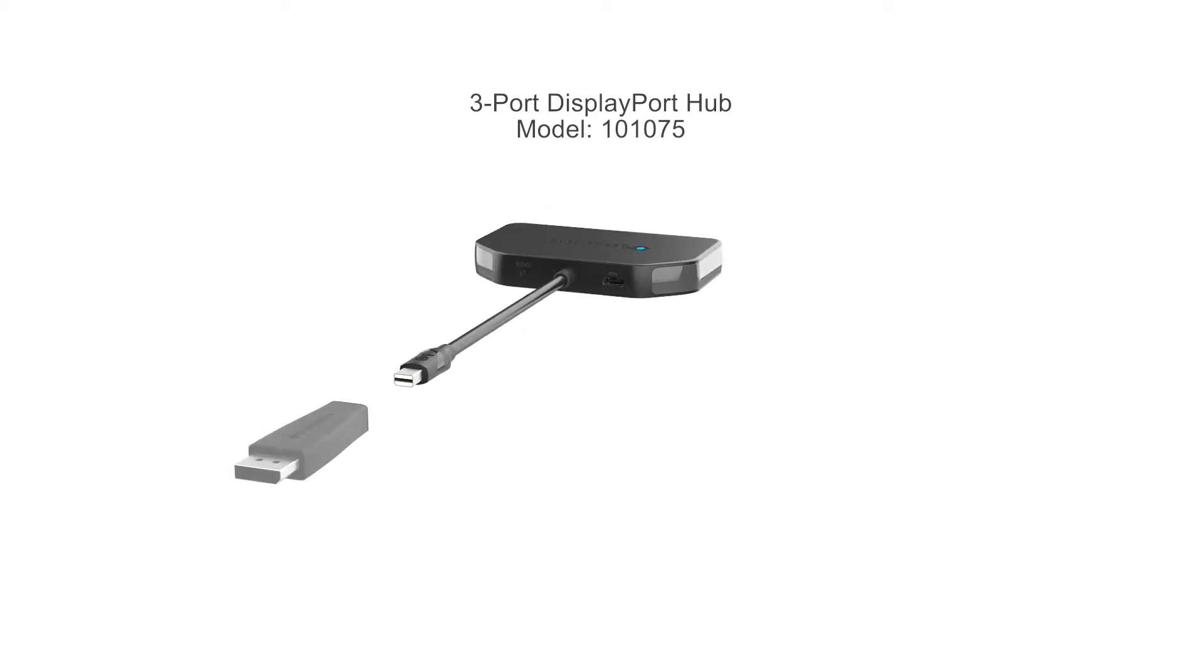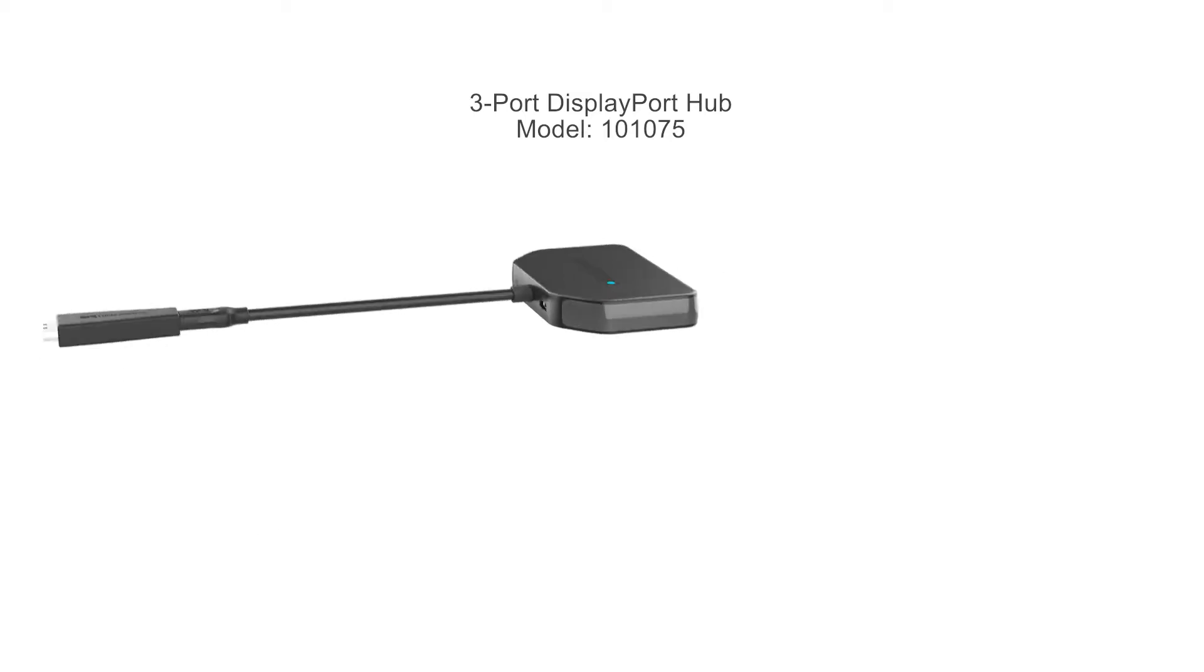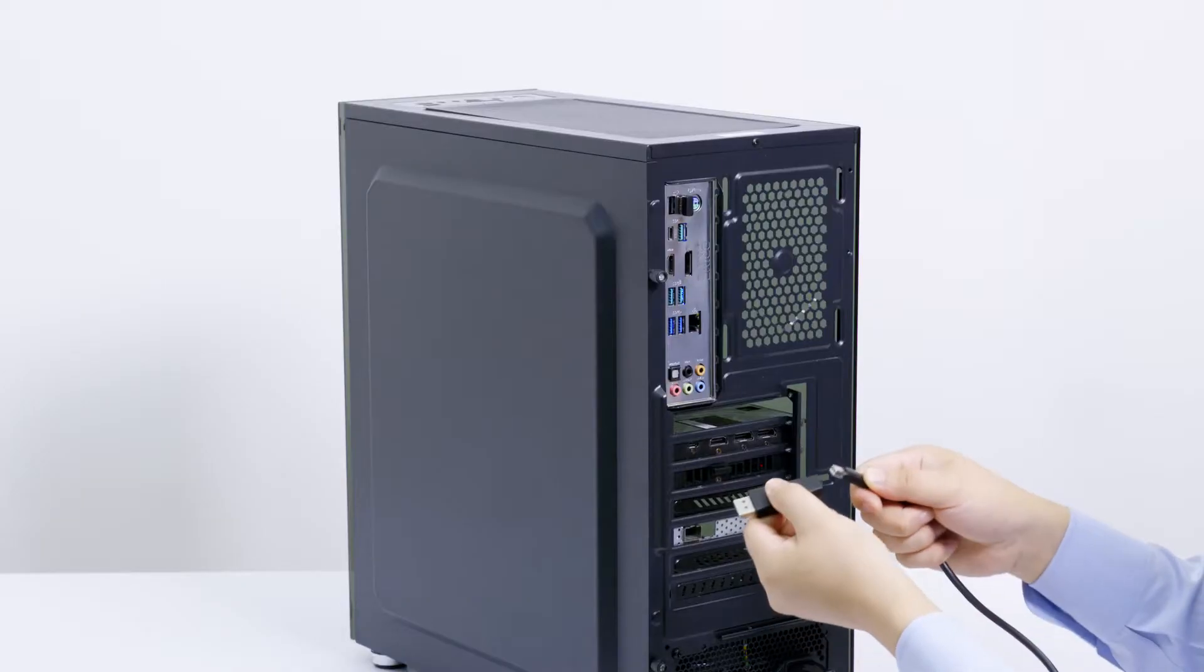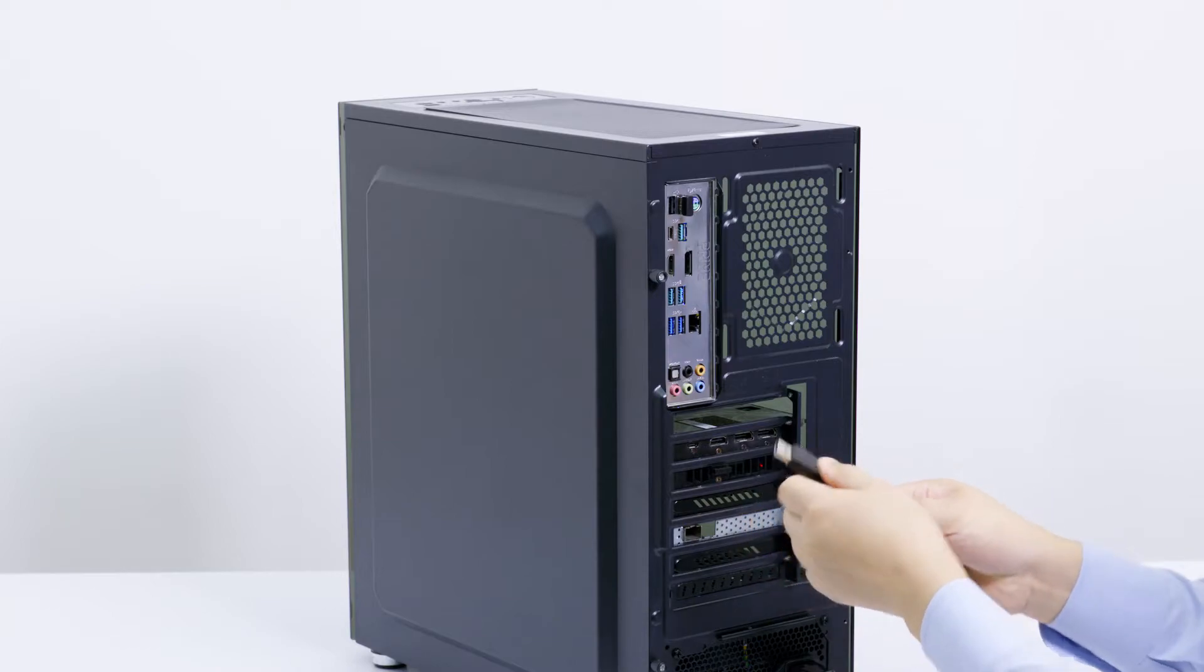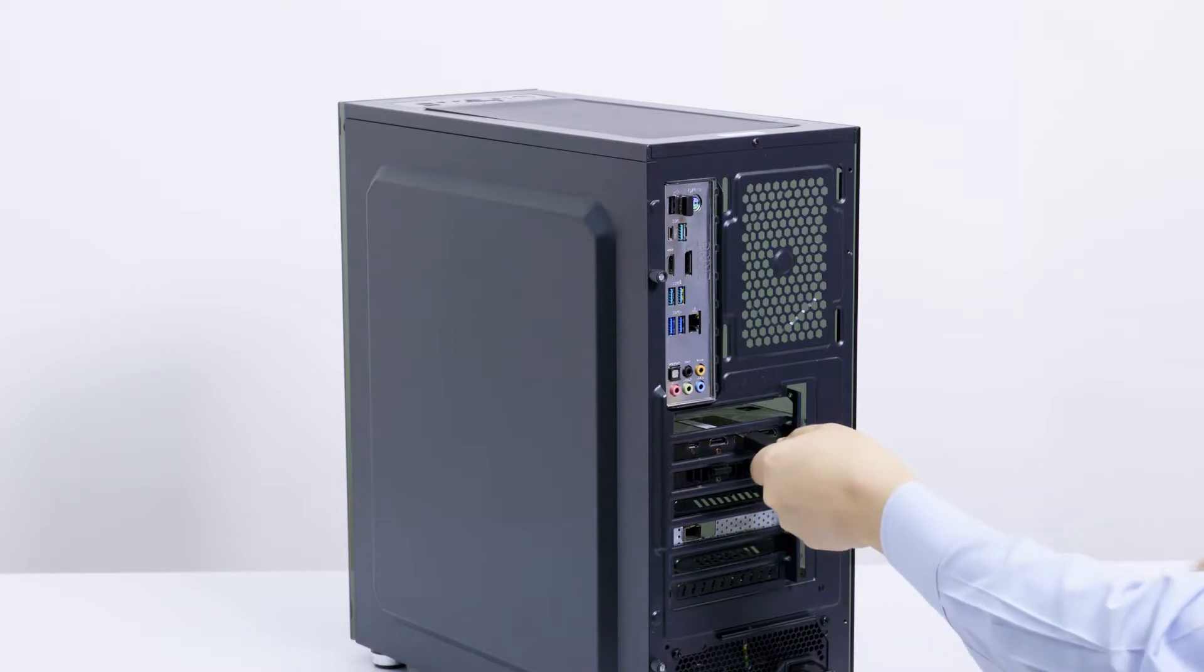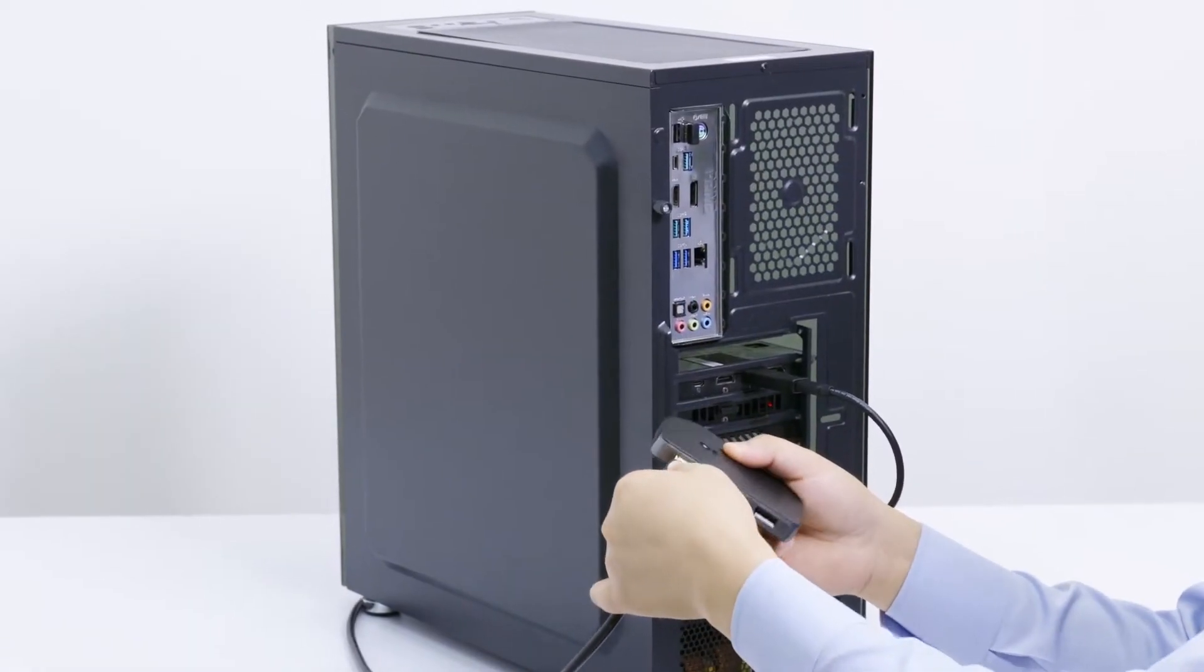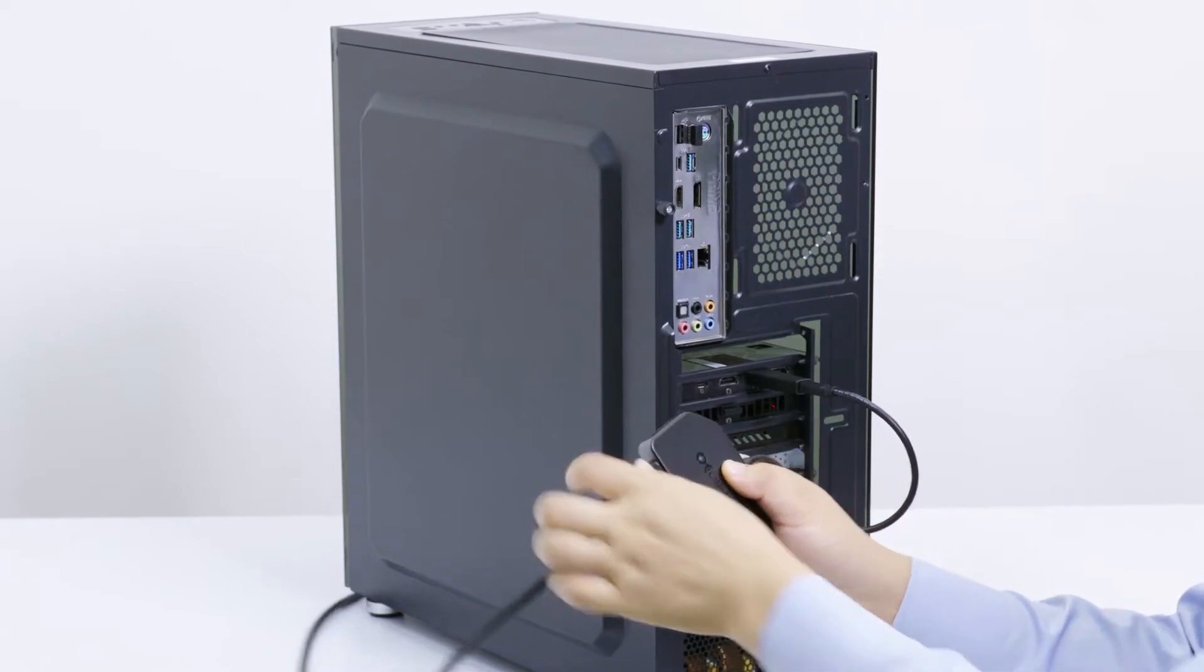Connect to a laptop with mini DisplayPort or a desktop with the included DisplayPort adapter. Simply connect the hub to a DisplayPort 1.4 port, then connect monitors to the hub.